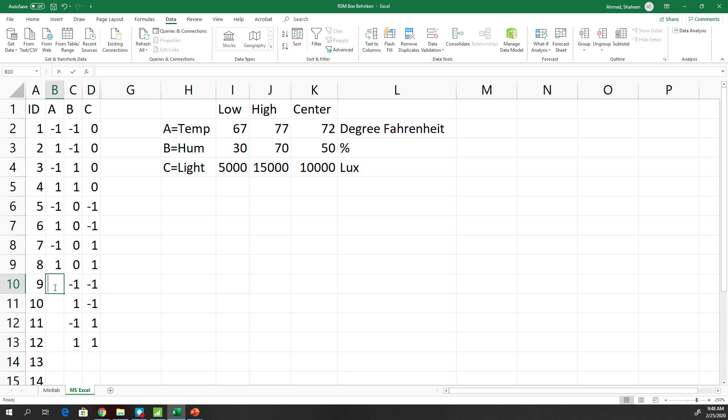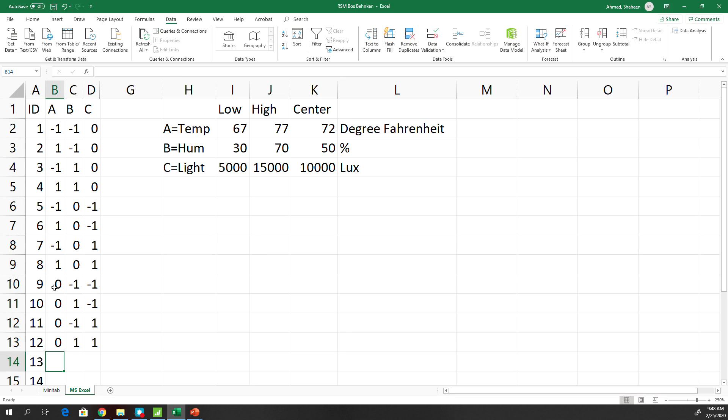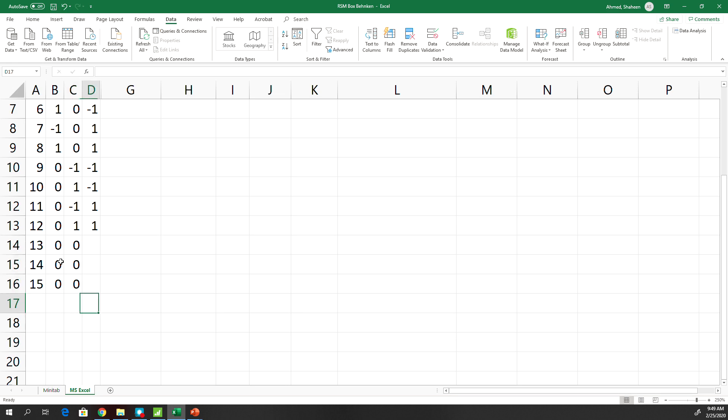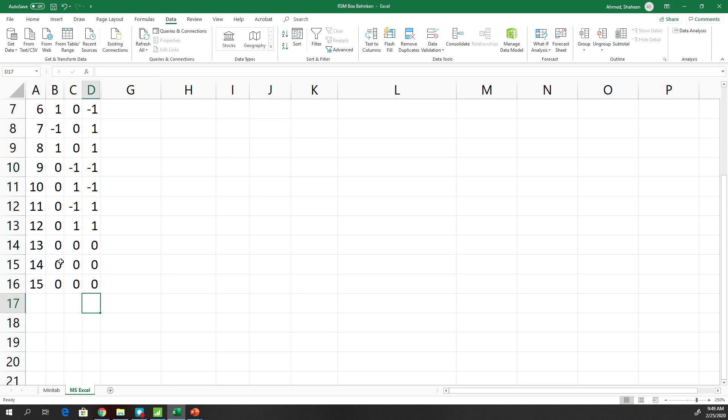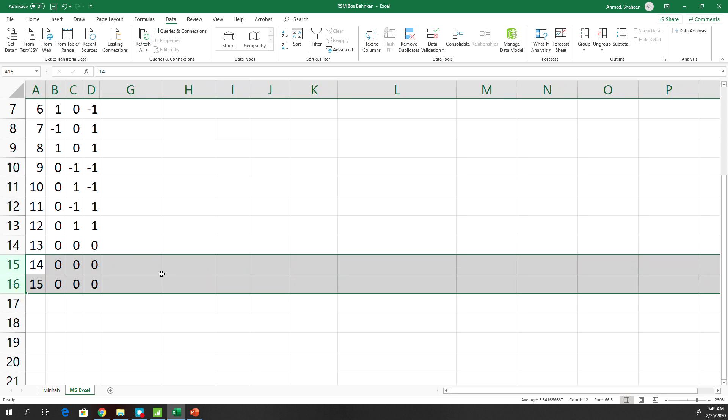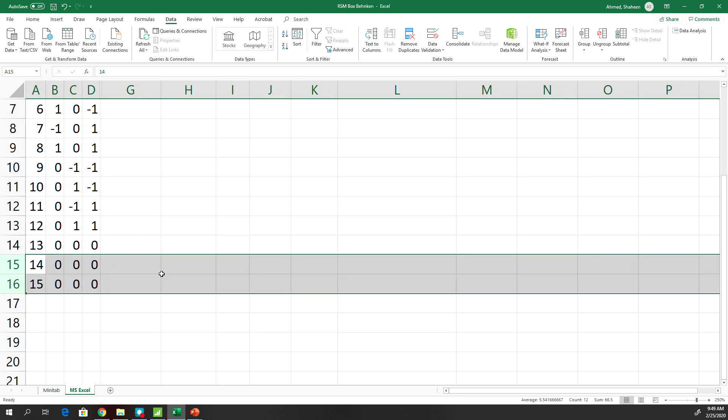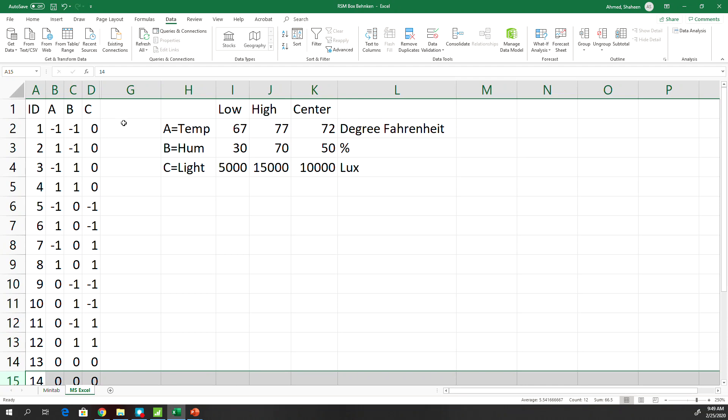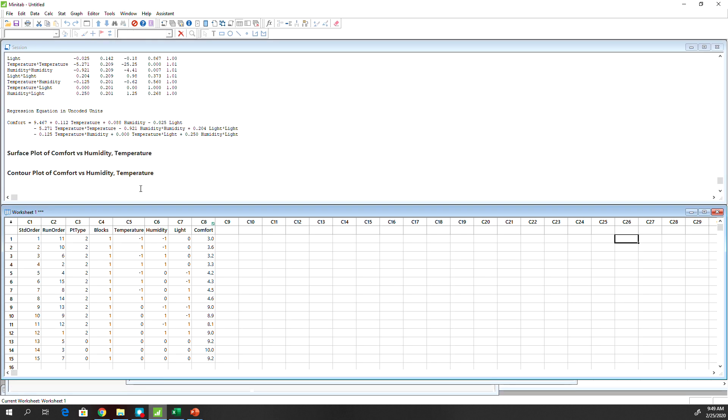And for the center points you can collect maybe as low as one point or three. If you have more, then you have more degrees of freedom. Also you will be able to test the lack of fit, but just to do the response surface, one point is enough. So this is how you design it, and then you go collect the data, the response. Here, let me go to Minitab and show you how to design it in Minitab.